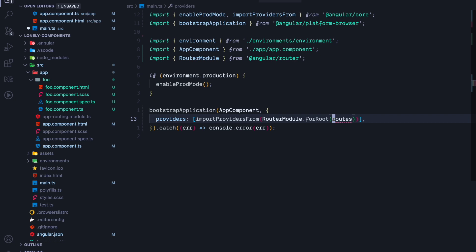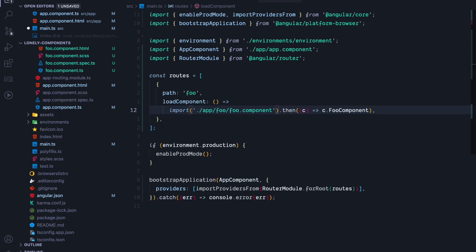Next we will generate our routes. Our routes array contains a route with a path foo and a loadComponent callback that is responsible for loading the standalone foo component.